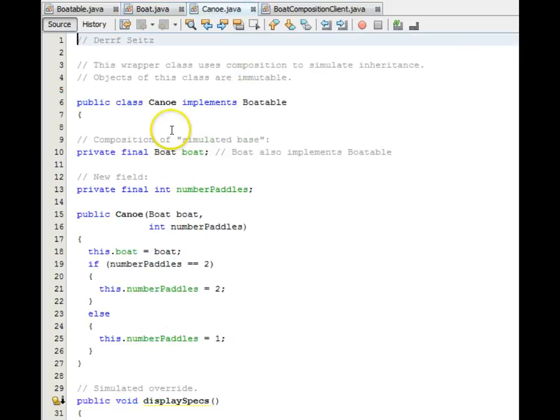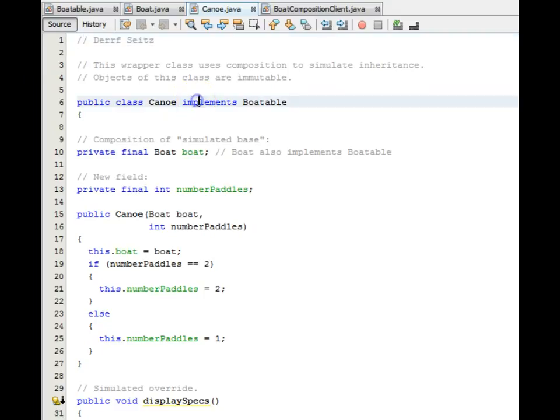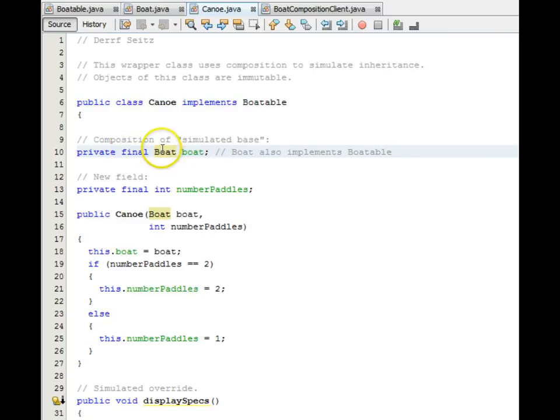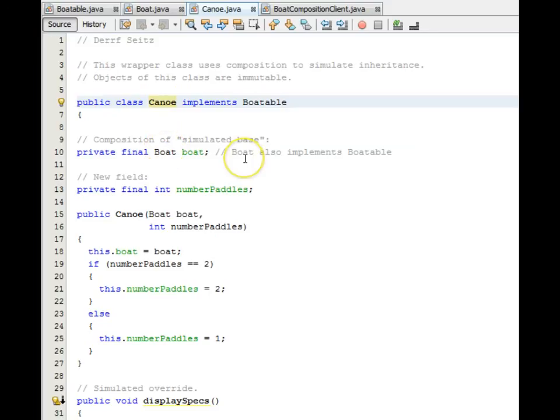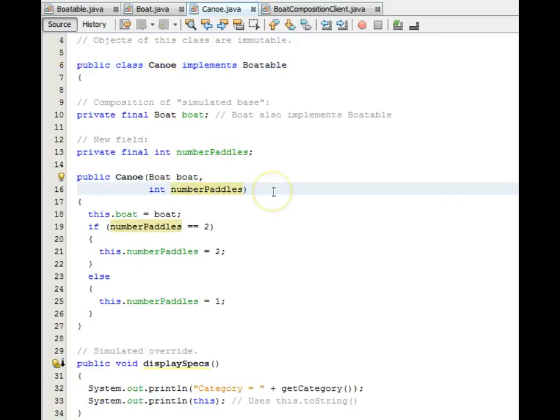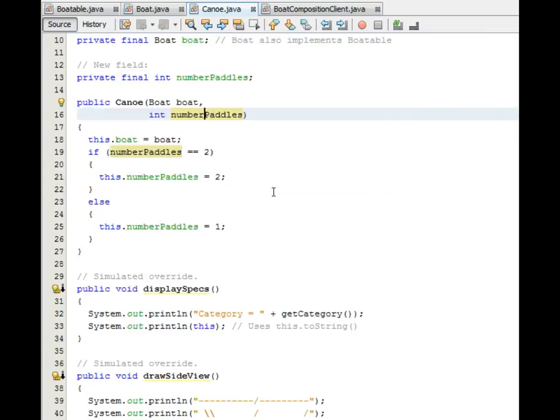Here's the source code for Canoe, one of the specialized implementers. It implements Boatable. Right here we have its boat member that it wraps. This is the composition right here. Boat is a part inside of the canoe hole. And the boat is passed into the constructor along with the number of paddles.